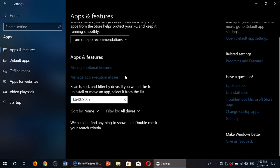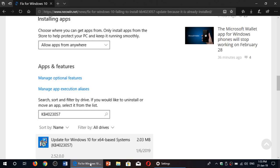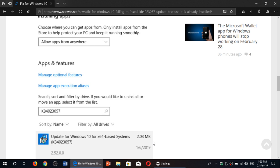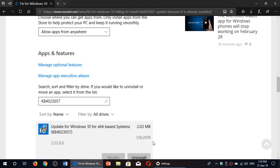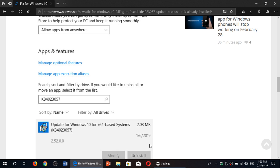In the April 2018 update, because here I'm on the October 2018 update, this update doesn't exist. But if you are on the April 2018 update, that will bring update for Windows 10 for X64 based system. And what you will have is an uninstall button. So uninstall it here.